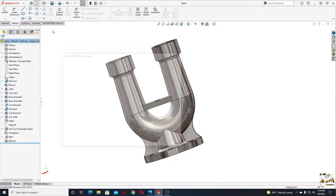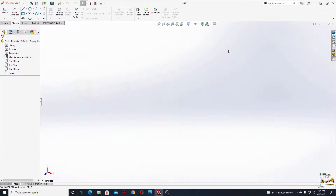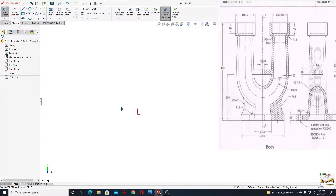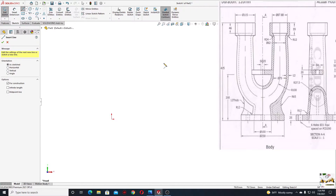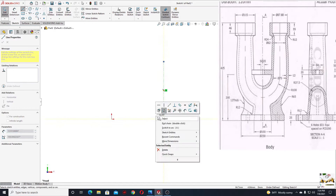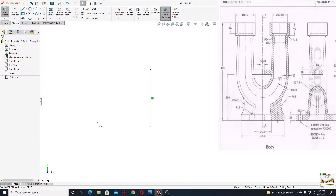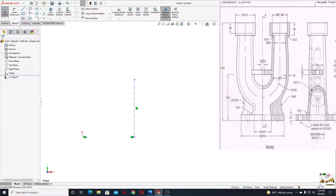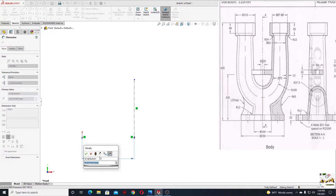First let's open a new part and let's make the plain white. Now we'll open a sketch in the front plane and select sketch. We'll start with a center line. And now let's make these two points horizontal. We'll select smart dimension and give a dimension from this center line to this point — here will be 100 millimeters.